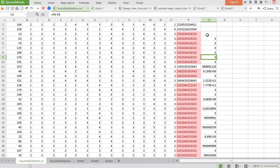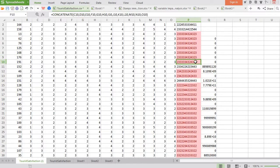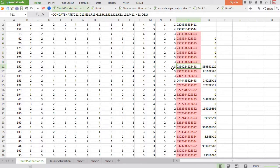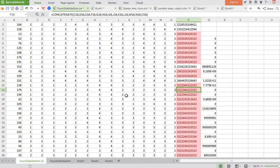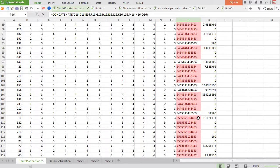Here we go. Wherever you see zeros, those cases are totally identical or duplicate of each other. For example, case numbers 13, 62, 76, 125, 168, and 176 are all identical. Then 46 and 109 are duplicates of each other, while 151 is not identical to anyone. This is the way you can detect duplicate cases and then delete them from your dataset. Thanks for watching.